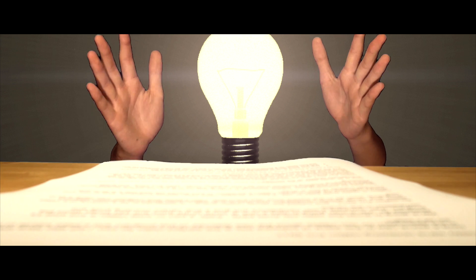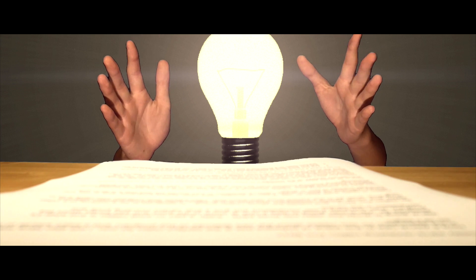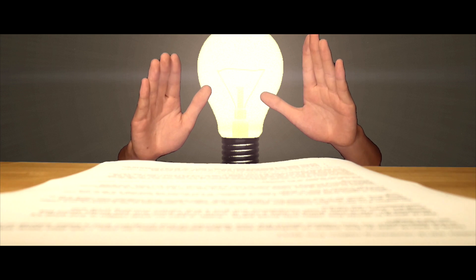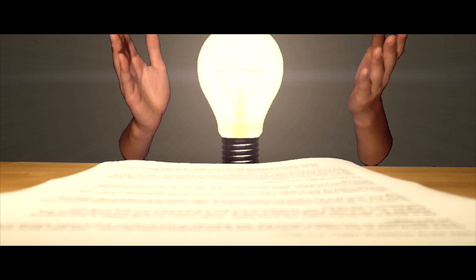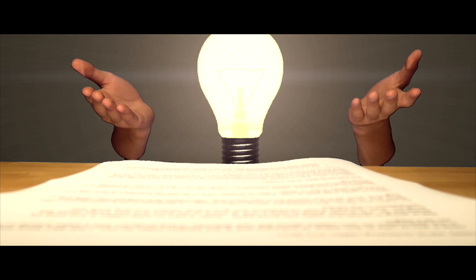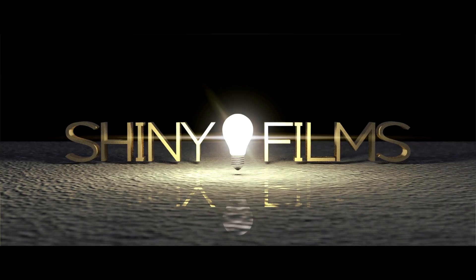Hi guys and welcome to today's video. Today we're going to be reviewing HitFilm Pro 2017.